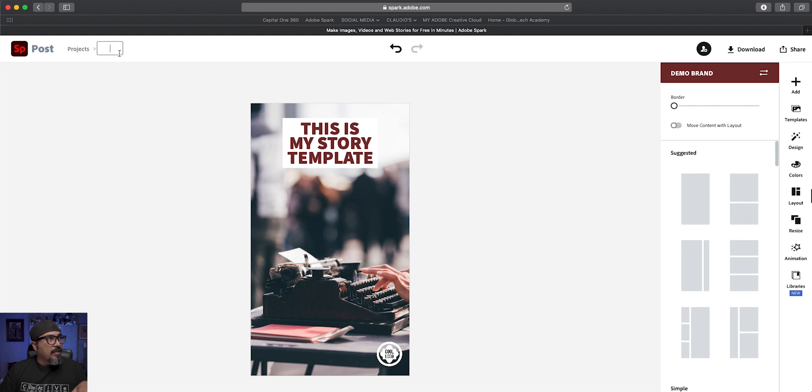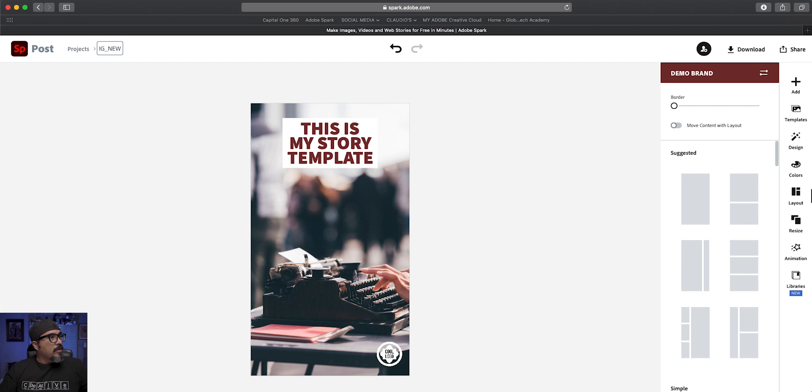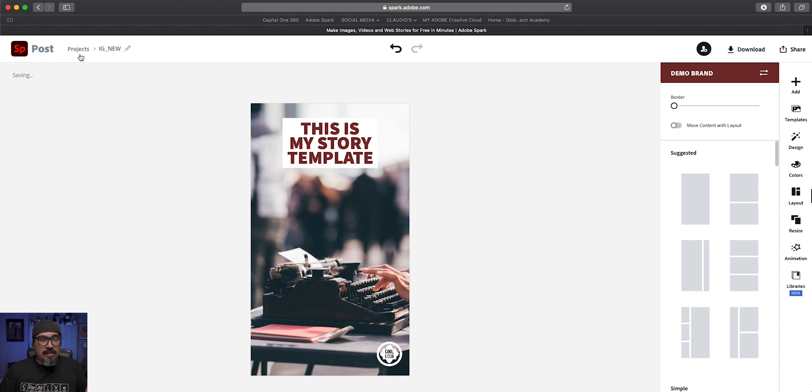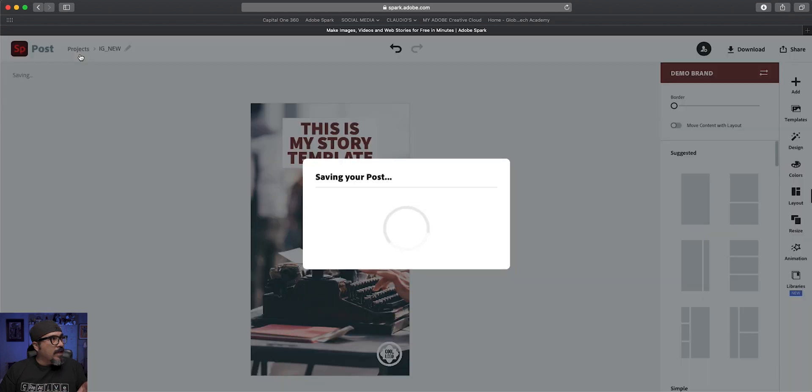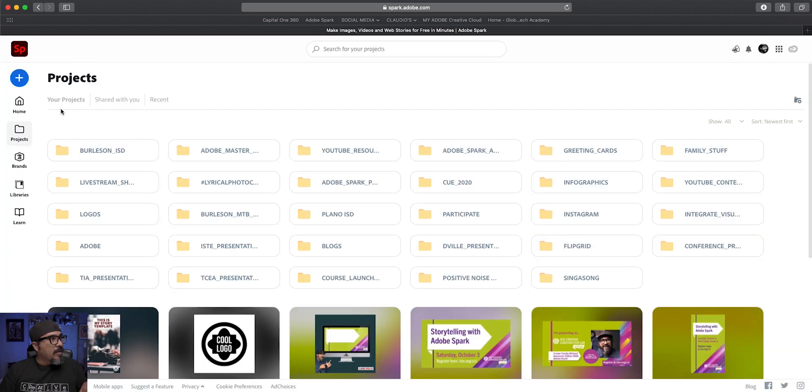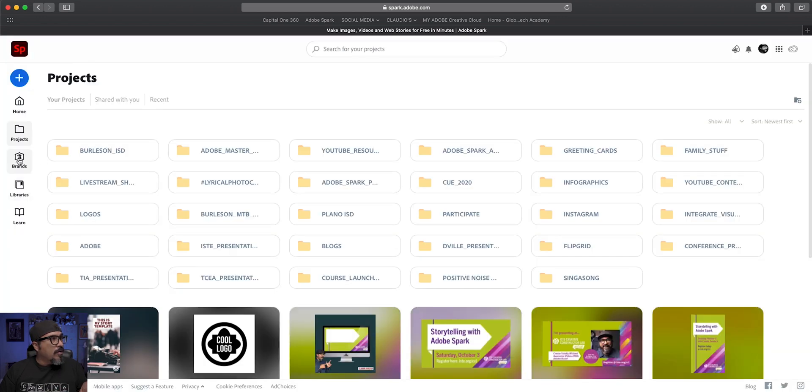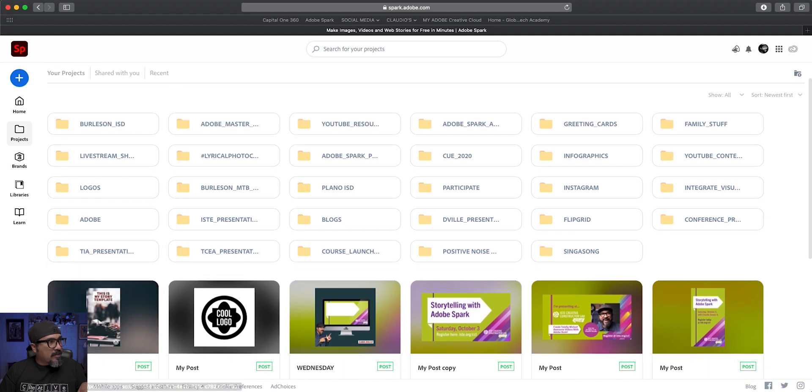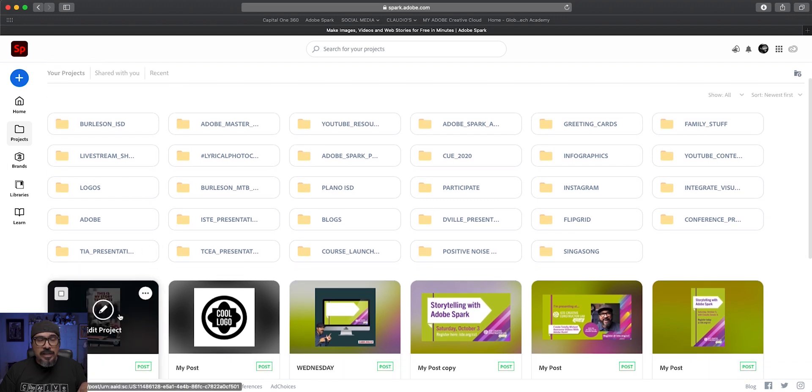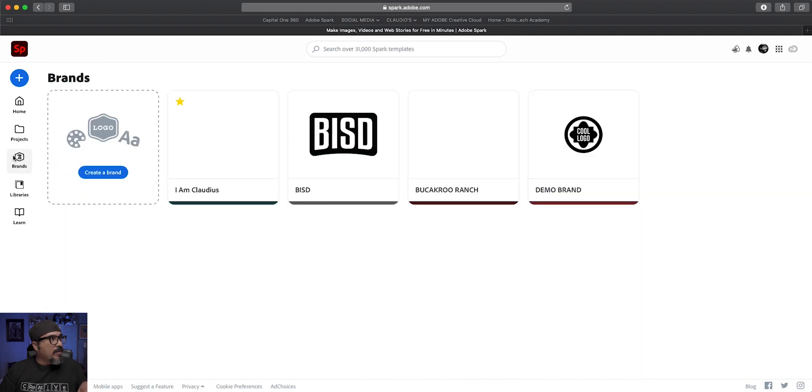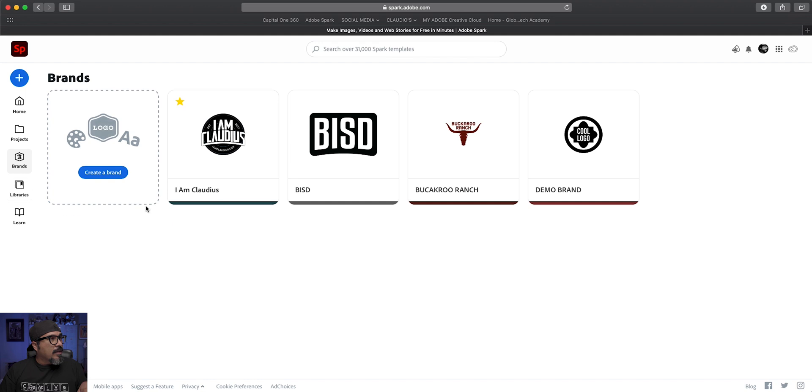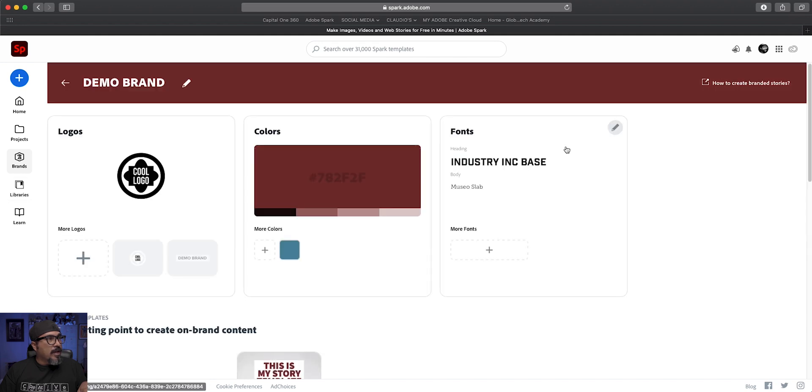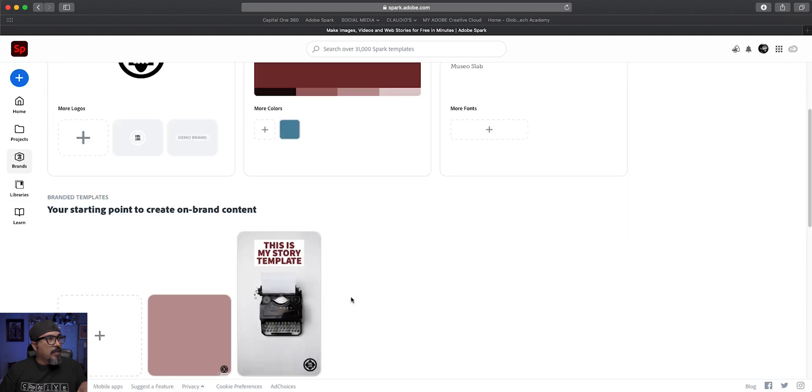This is going to be called IG new. So now this one, it won't affect the template. So let's go back to our brands. As you can see here is the new project. So let's go back to brands and let's choose the brand. And there we go. So now I have a starting point.